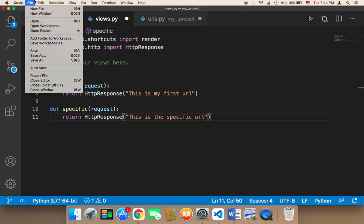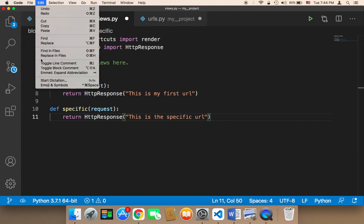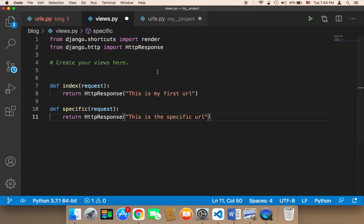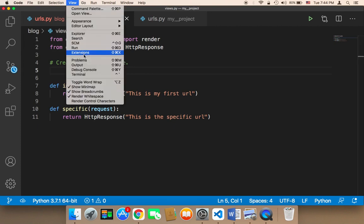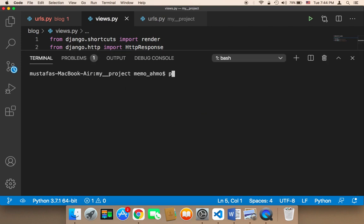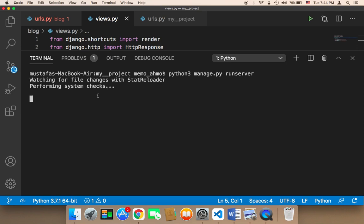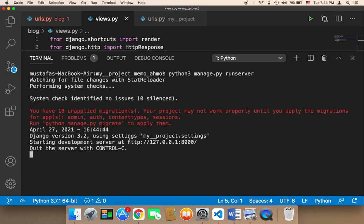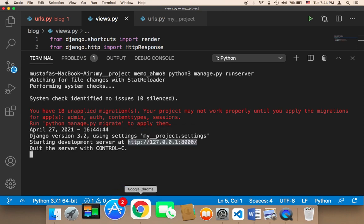Let me now save everything. I'm going to click on File and then Save All. Then I'm going to run my server — I'll click on View and the terminal, and run the server with Python manage.py runserver. Let me hit Enter. As you can see, the server is now up and running. Let me copy this URL and head on over to the browser.